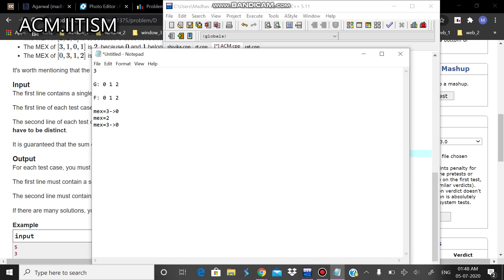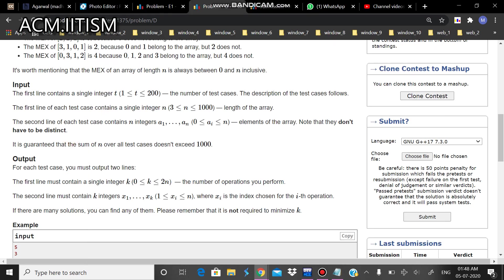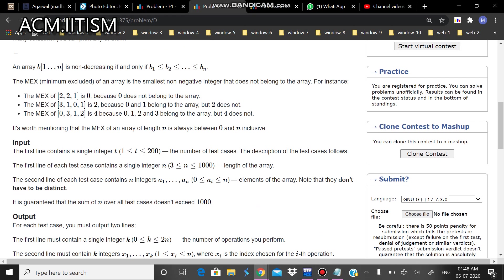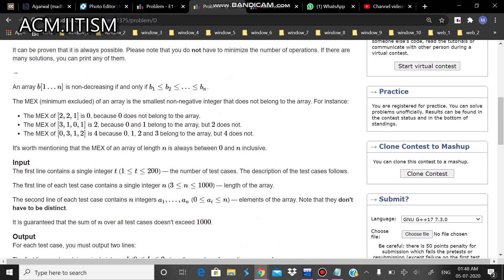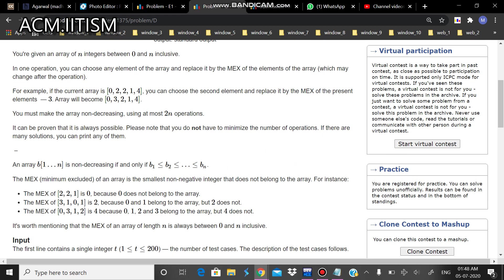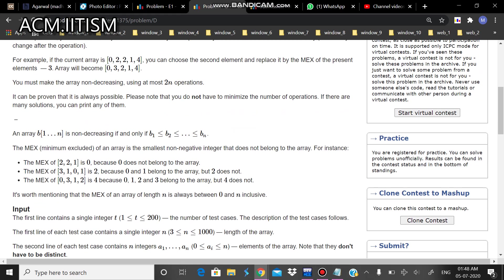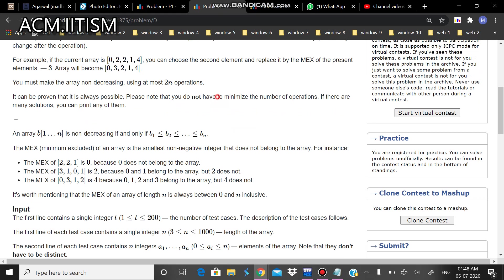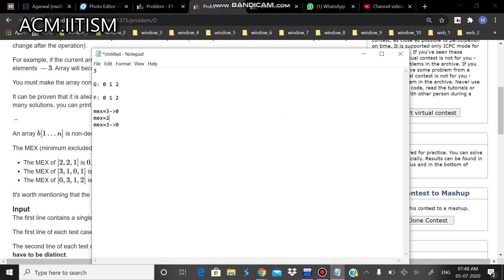You can see here that since they have given that we can have at most 2n operations and there is no limit for that. We don't have to minimize them. So I can clearly say that for each time, for each N times, if I add two operations each, then this will make up to 2 into n operations. So it is valid with the given constraints.